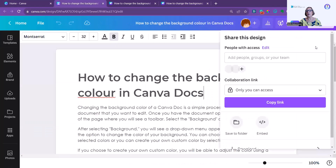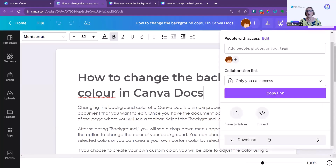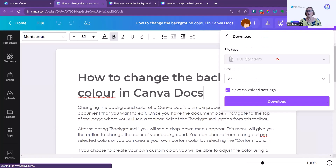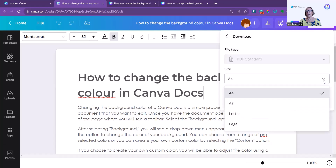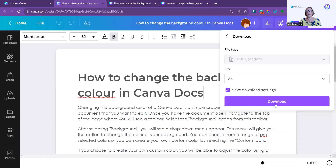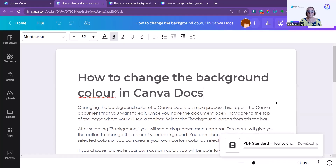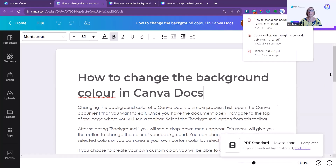The other way is to go into Share, click Download, and select Download as a Standard PDF, choose A4, and save the download settings. You could choose another size if you wanted, but I only wanted A4. Click Download and that's now gone into my downloads folder.